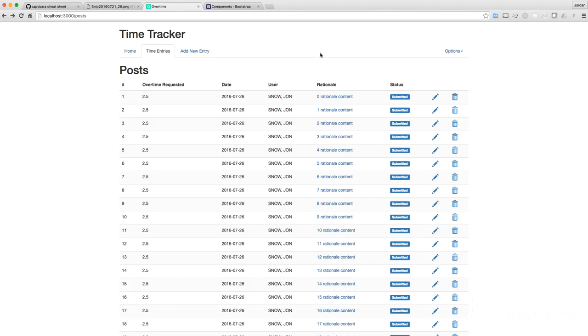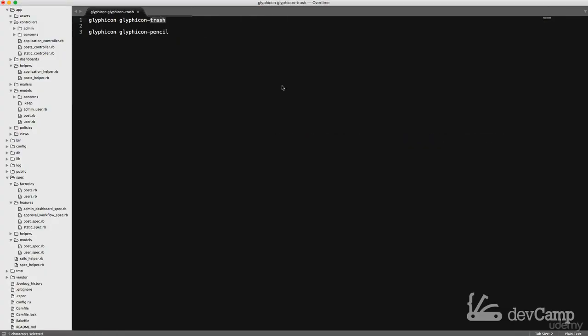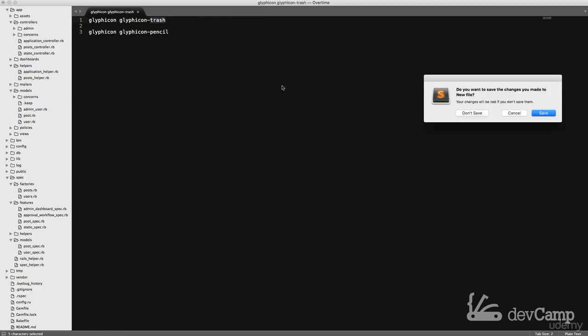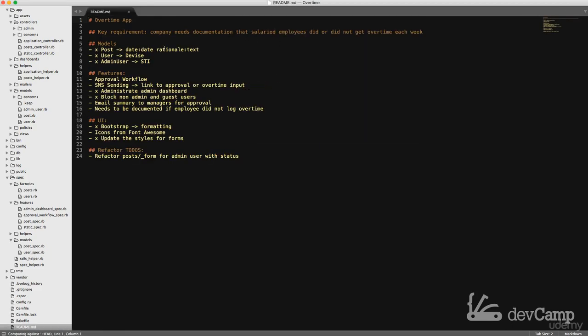Perfect. Okay. So this is all good. I really liked the way all of this is coming along. Let's open up our readme. I like this. We're done with all of these. The approval workflow is not quite done yet because we have the ability to lock users out, but there's still a few things we need to do. So I don't want to mark it as done. Still need to implement the SMS functionality. Need to email a summary to managers for approval and need to document if employee did not log overtime.